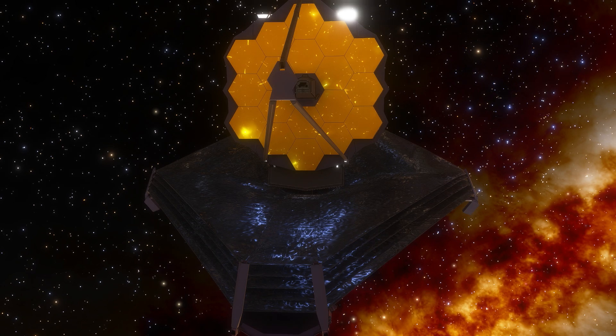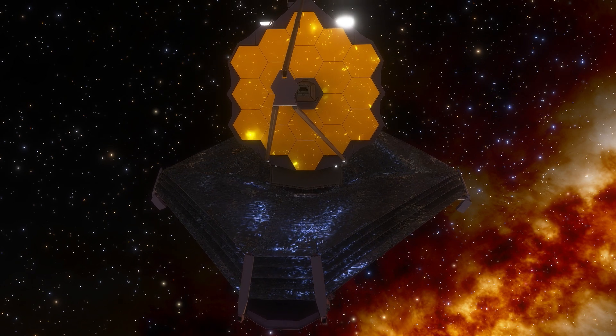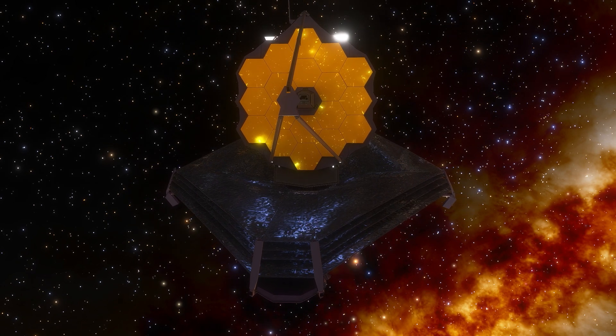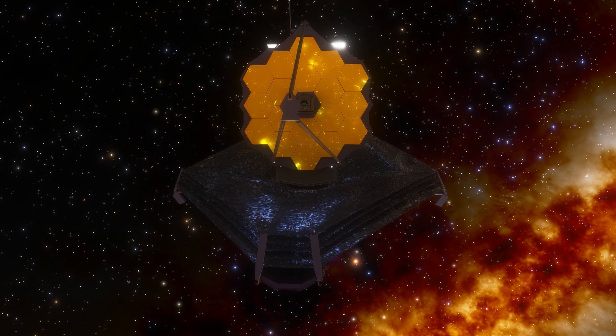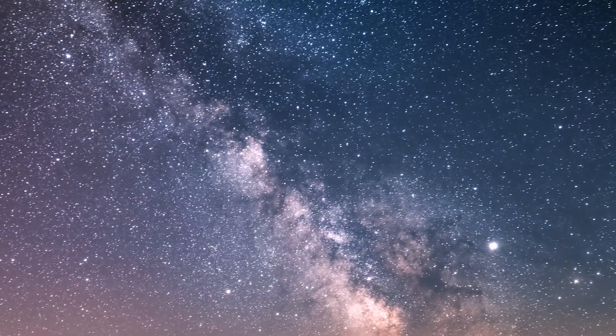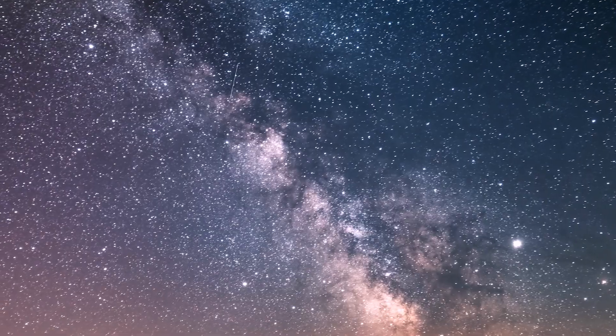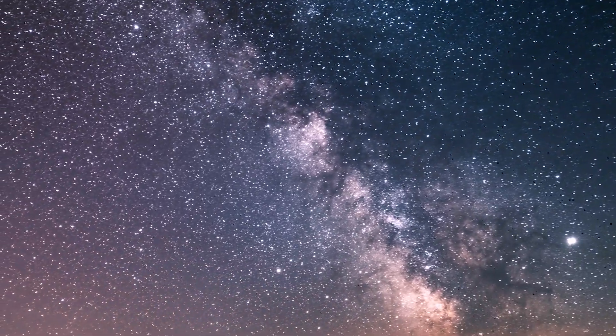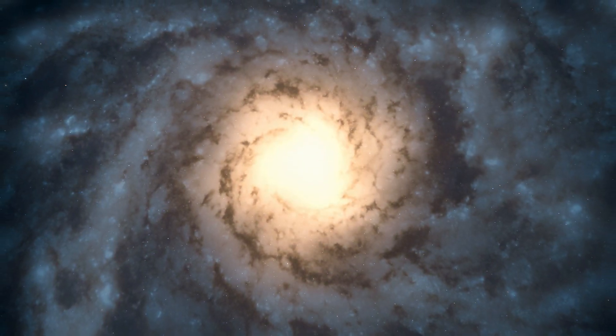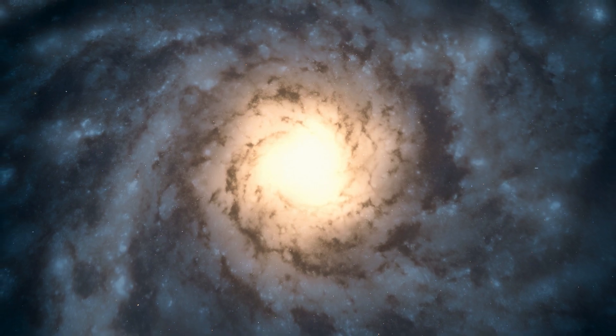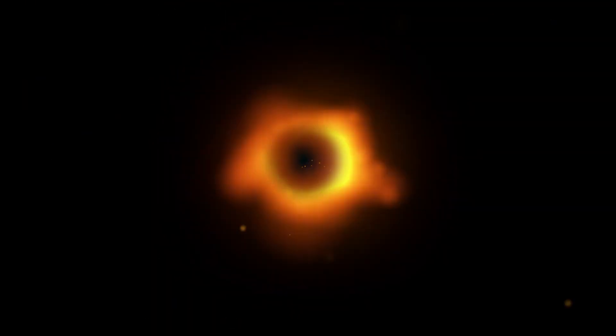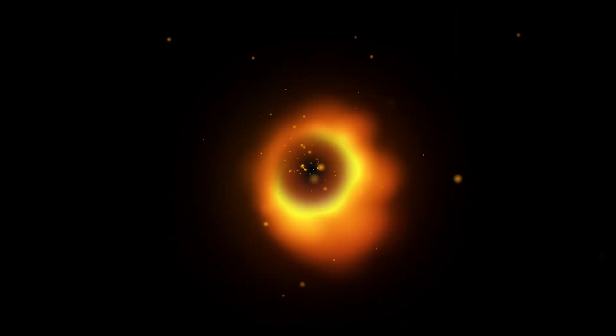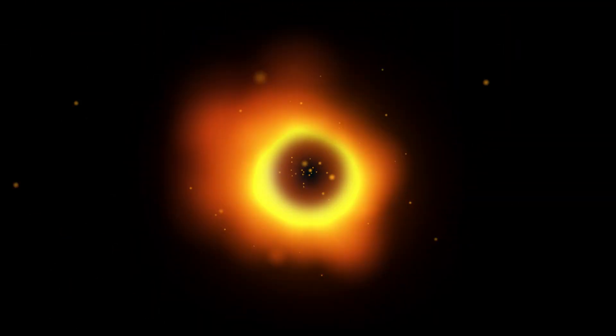Gazing up at the celestial vault, we're beckoned by an intricate lattice of galaxies, each a node in the cosmic web that stretches across the expanse of space. Amidst this stellar tapestry, black holes lurk, enigmatic and all-consuming, challenging our understanding of physics and reality.